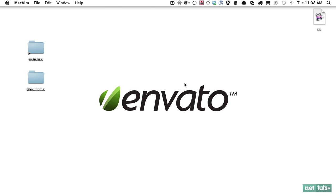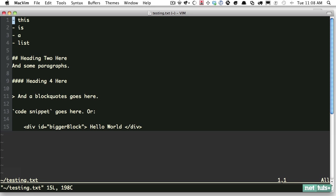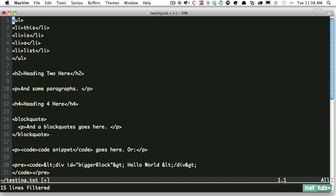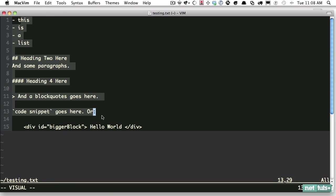Let's close out Mac Vim and restart it just to make sure everything's taking effect. I'll find my testing file. Now let's try it out. If everything's working correctly, when I'm in normal mode and I type leader md, it should convert all of this. I'll try it: leader md. There you go.